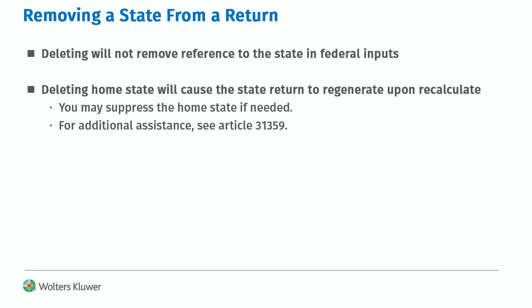This process will not remove references to the state in the federal inputs. Examples of this are apportionment and allocation. If you delete the home state, it will regenerate when you recalculate the return. The home state may be suppressed if needed.